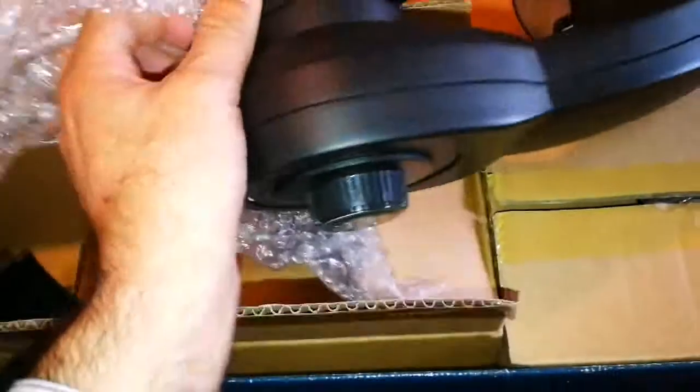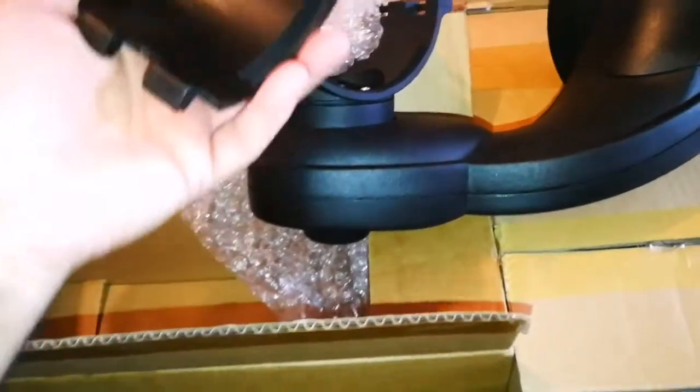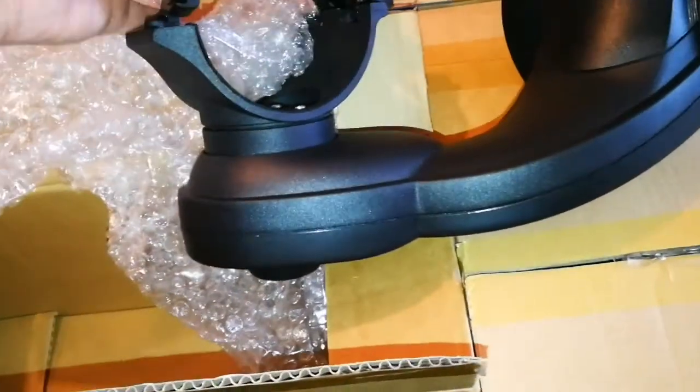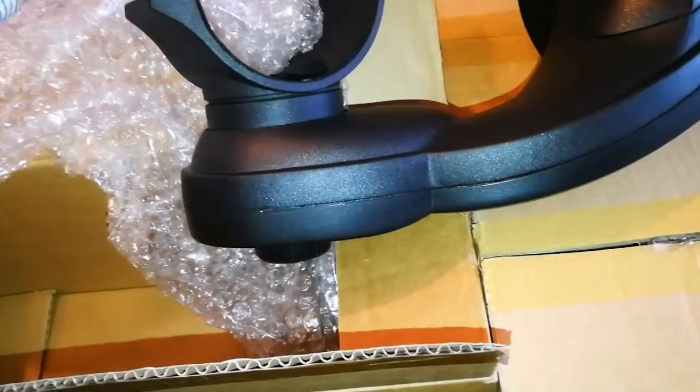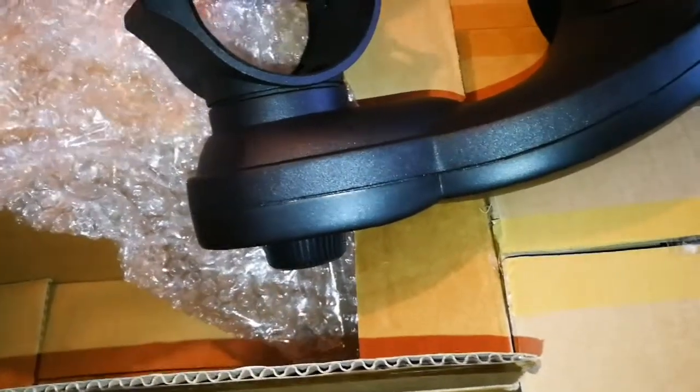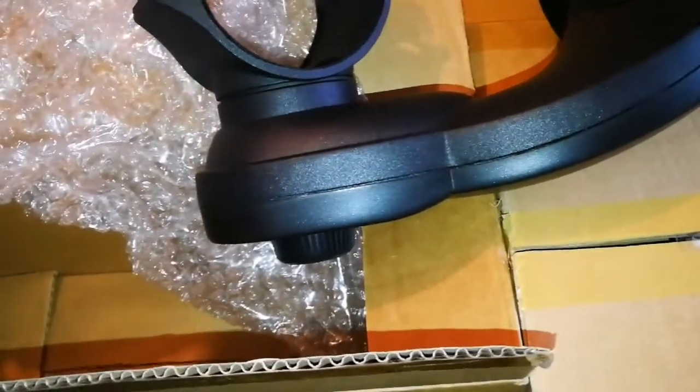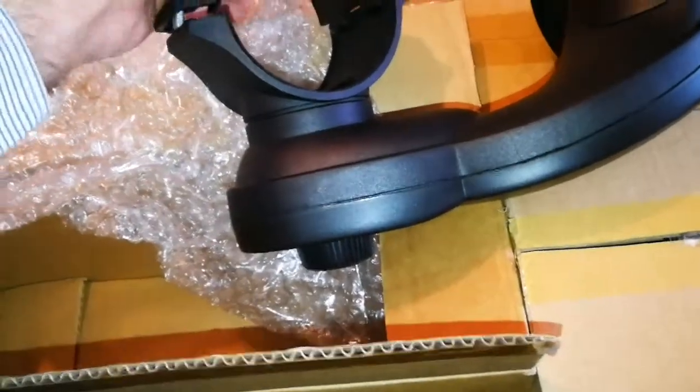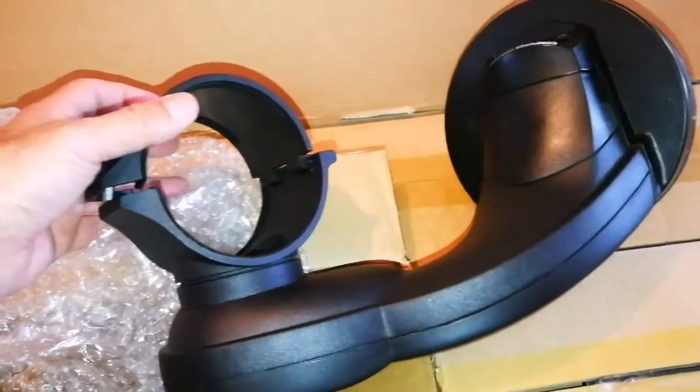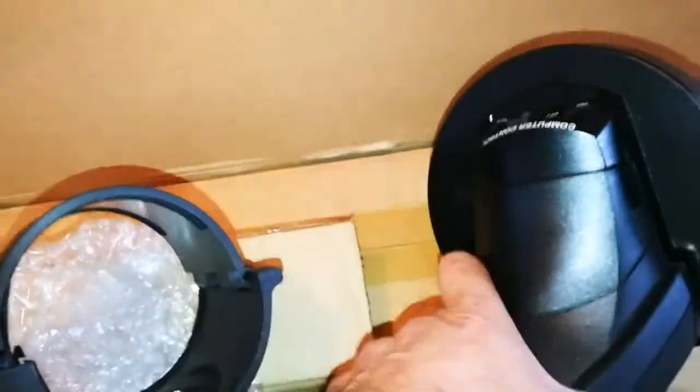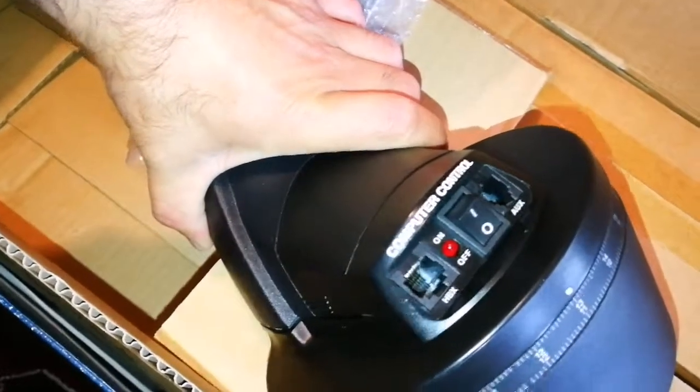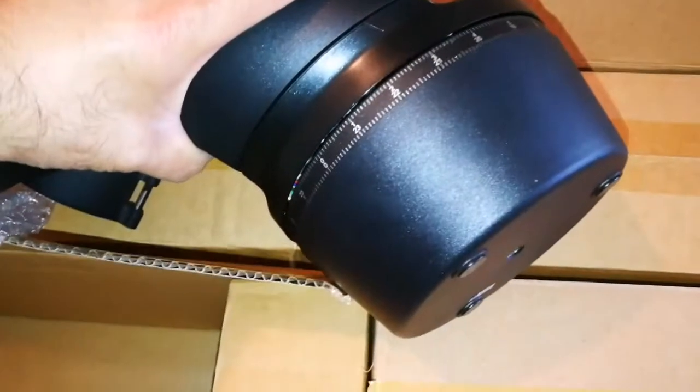It looks almost like new. This is the other part of it which clamps on and holds the tube. Impressive. It has the usual connections, so it must be operating with battery. Let's see the rest of it. I'll put this back here.